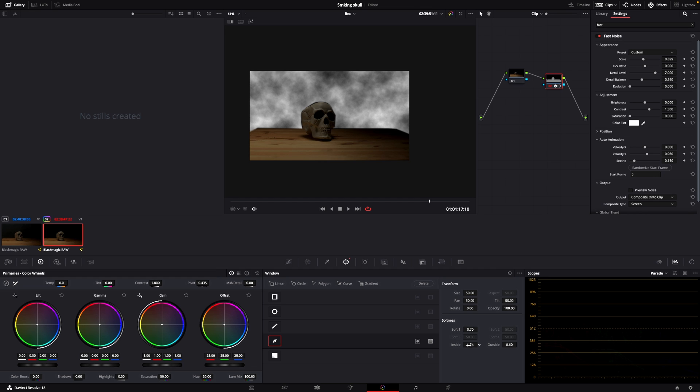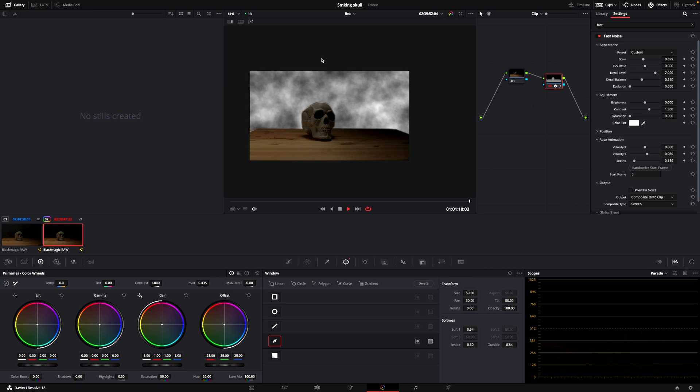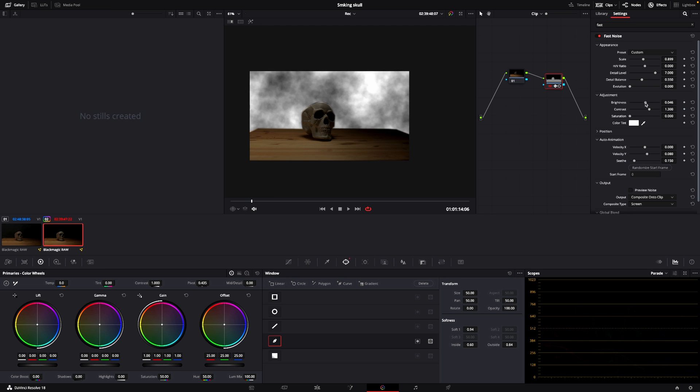You can mess around with this as much as you want to make it look exactly the way you want. So now the smoke is a little too strange, so I'll go into the adjustment here. I can either use the brightness or the contrast,